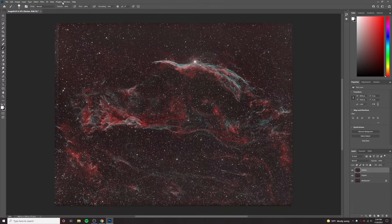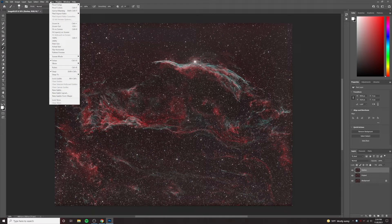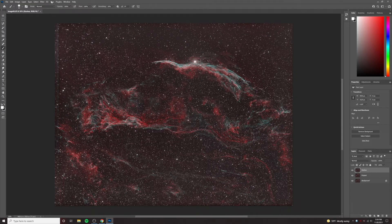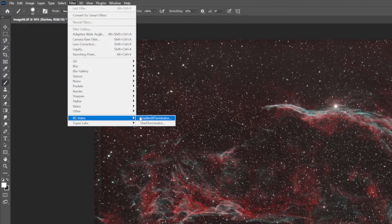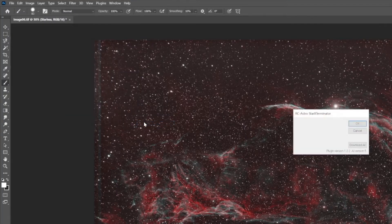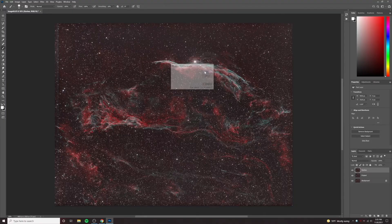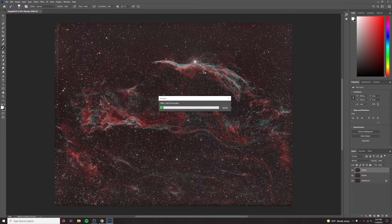And I will run the Star Exterminator tool. Now, this is a paid plugin. If you don't want to use it, for the longest time I used Starnet instead — you can totally use Starnet. I use Photoshop and PixInsight interchangeably a lot, so this definitely works with Starnet as well. You just need to create a star mask. So I'll go to RC Astro and then Star Exterminator and run it. This will eliminate the stars, and when we come back I'll show you the starless image.